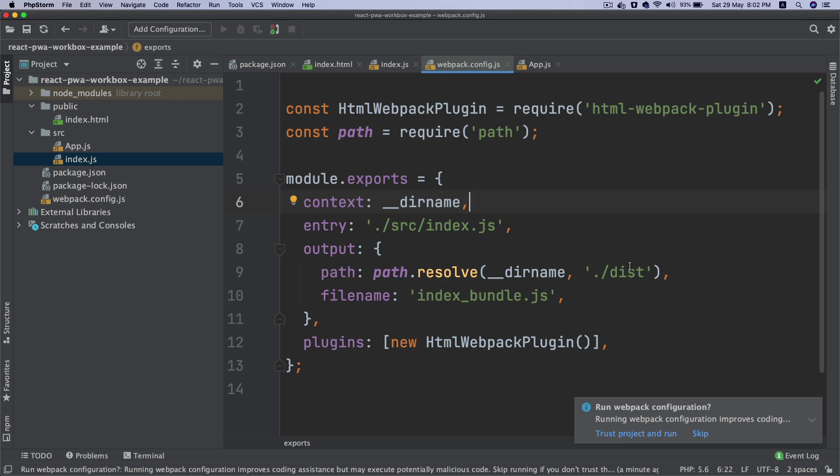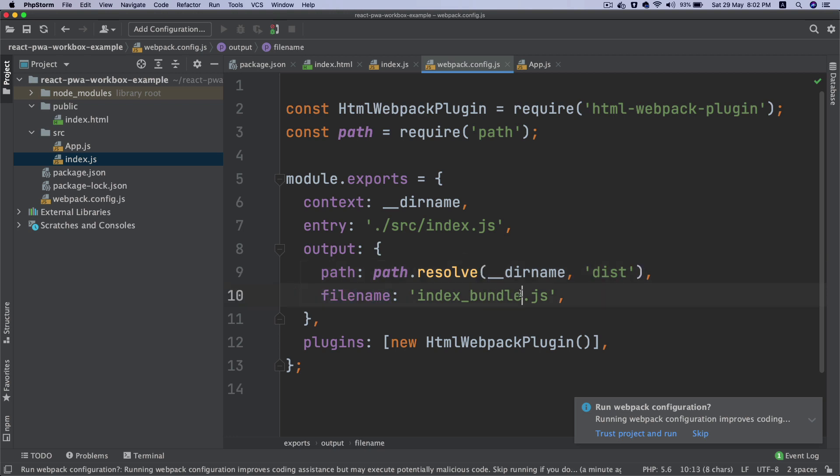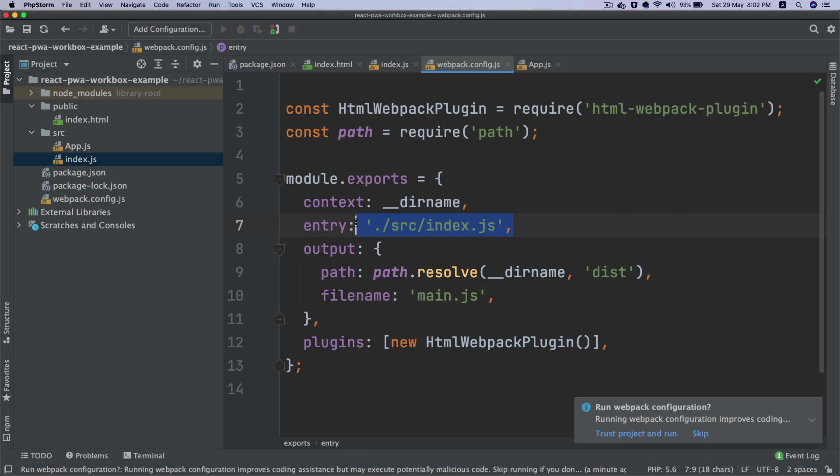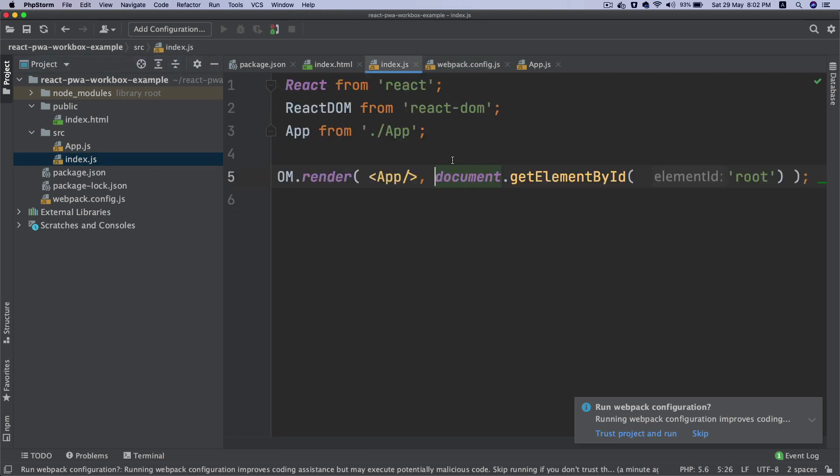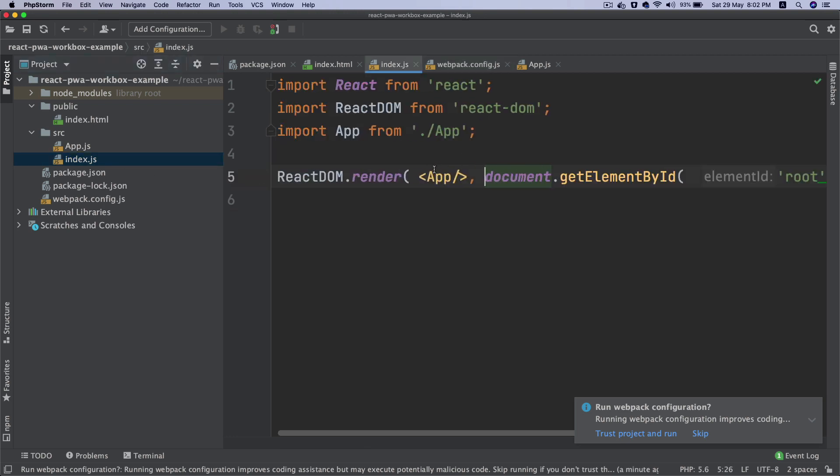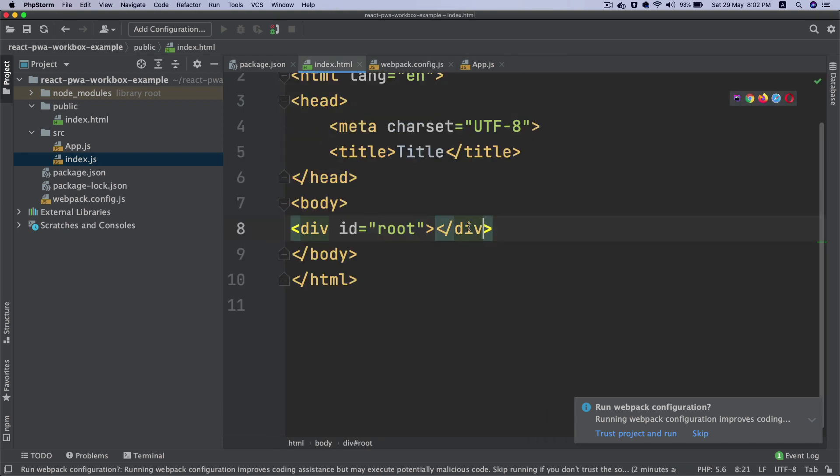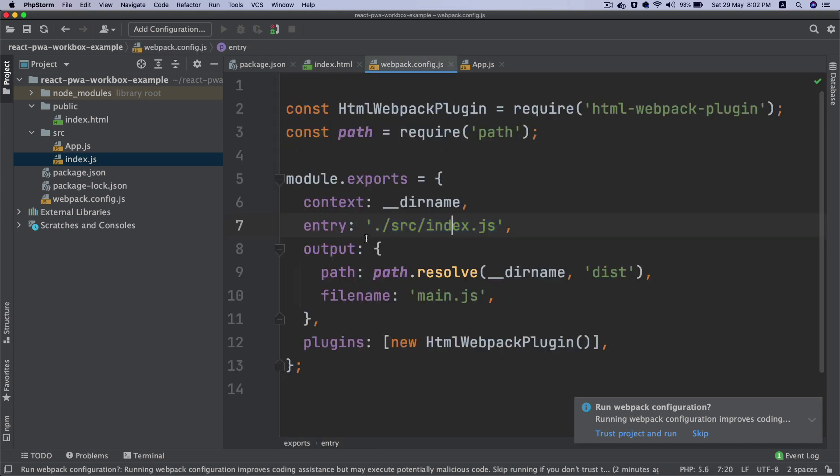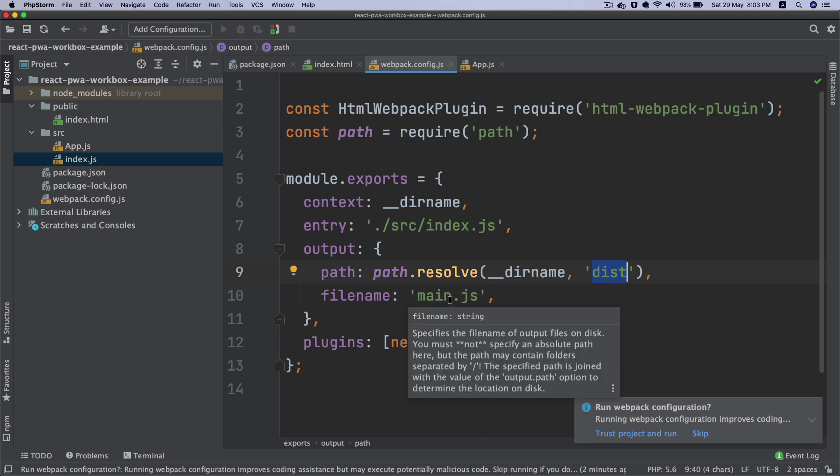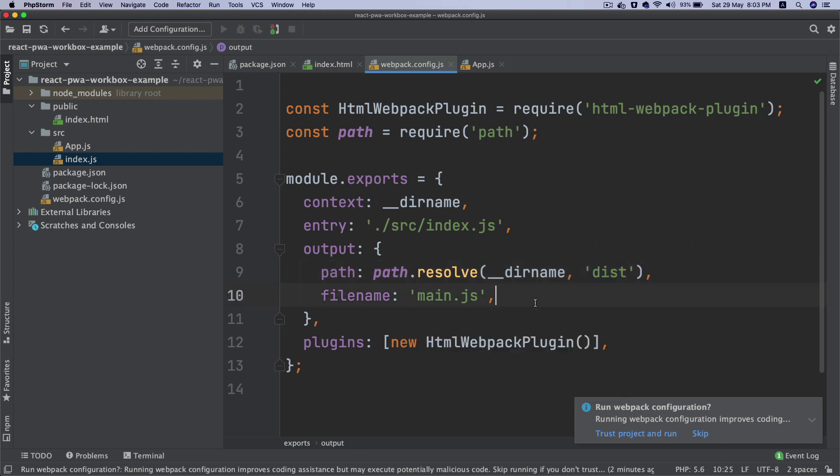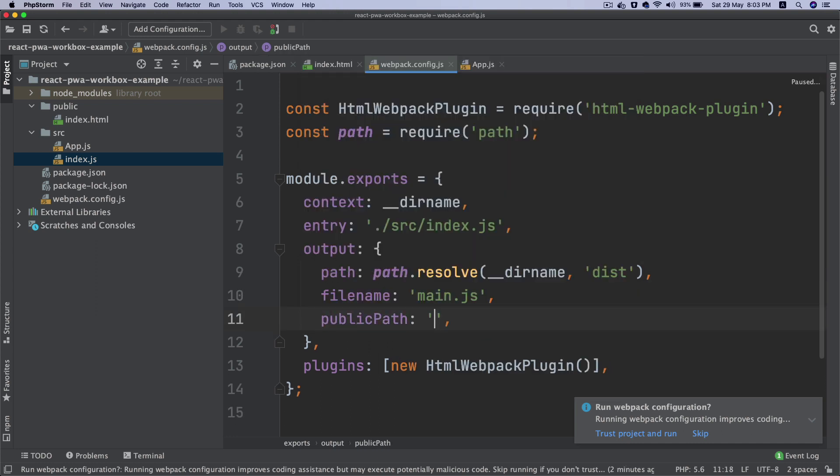For output, the path is path.resolve(__dirname, 'dist') and the filename I want to be main.js. So basically it's going to take all the content from index.js and output the files inside a dist folder. It's going to create a file called main.js. I'll also set publicPath to slash which is root.